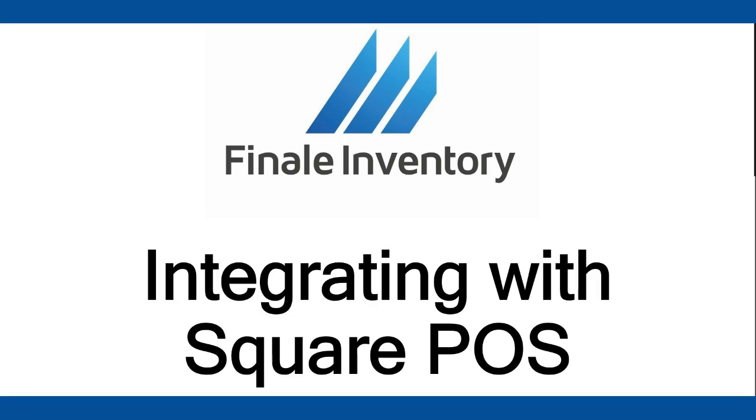Hello, this is Mike Kroger, Finale Inventory. In this video, we're going to demonstrate an exciting new integration with Square POS.